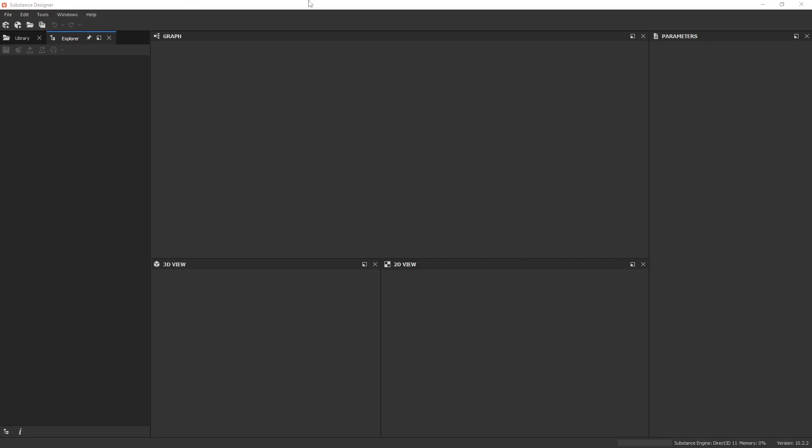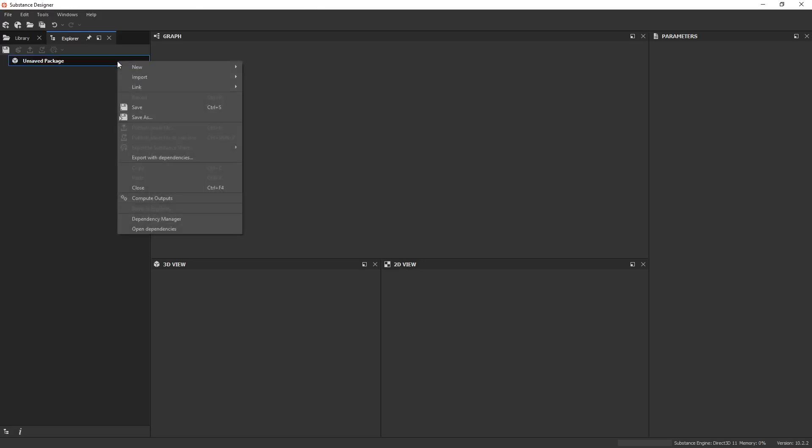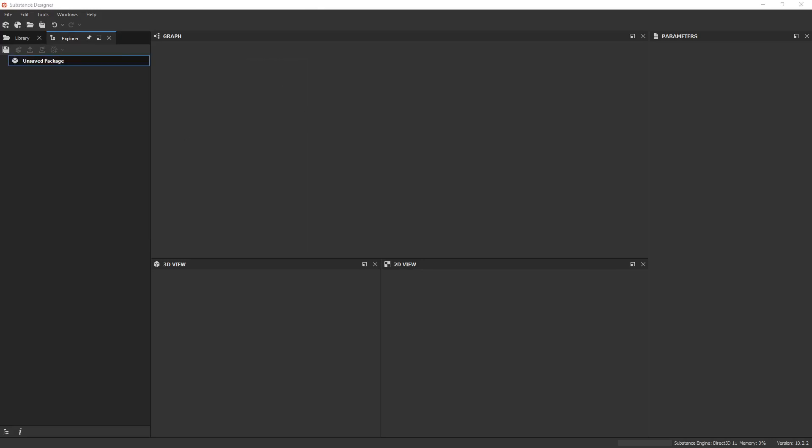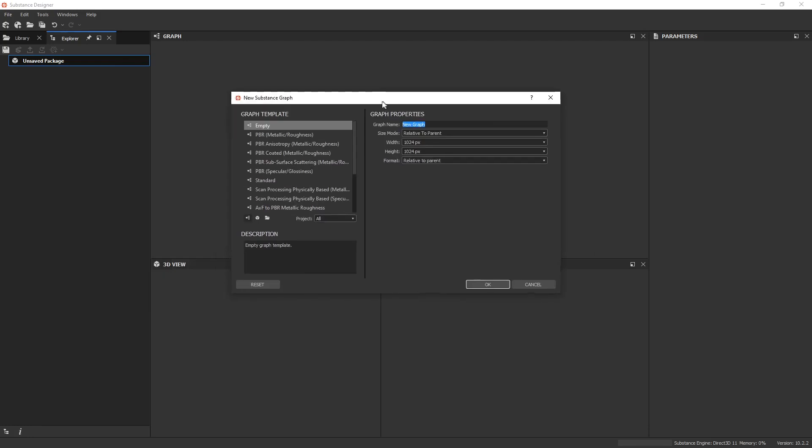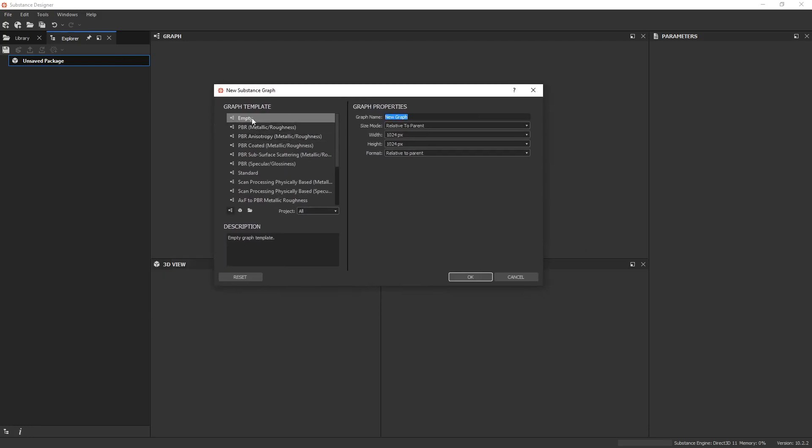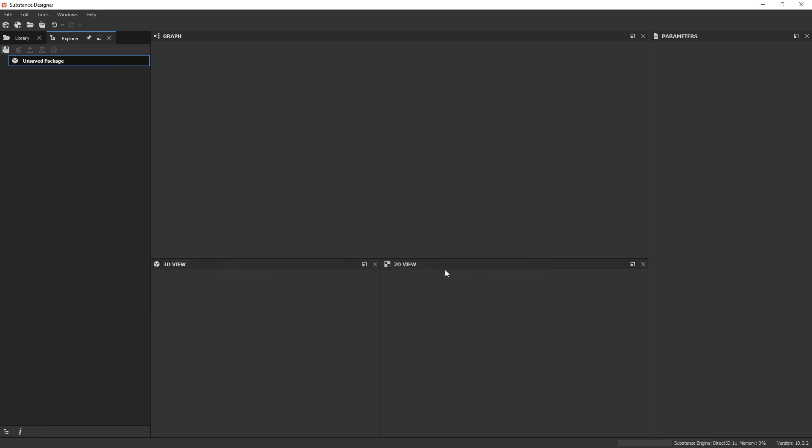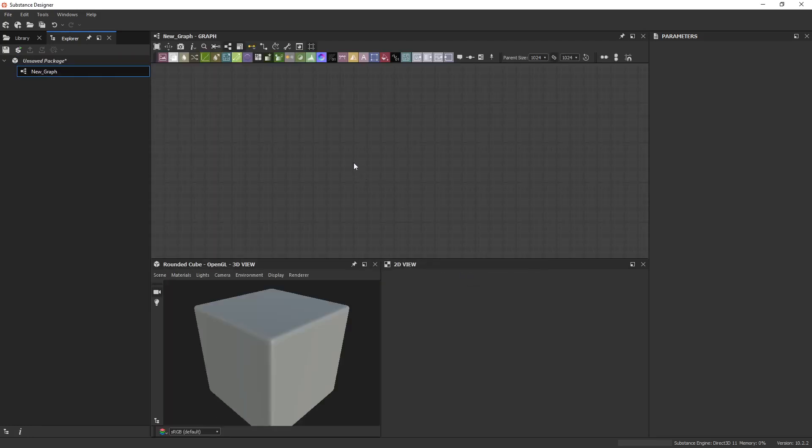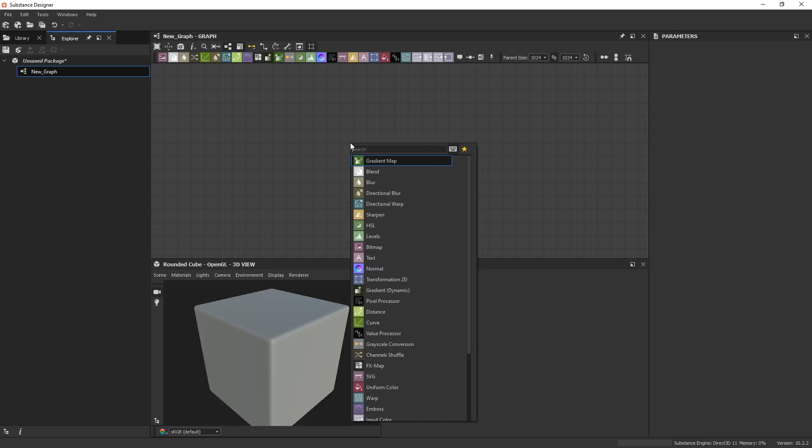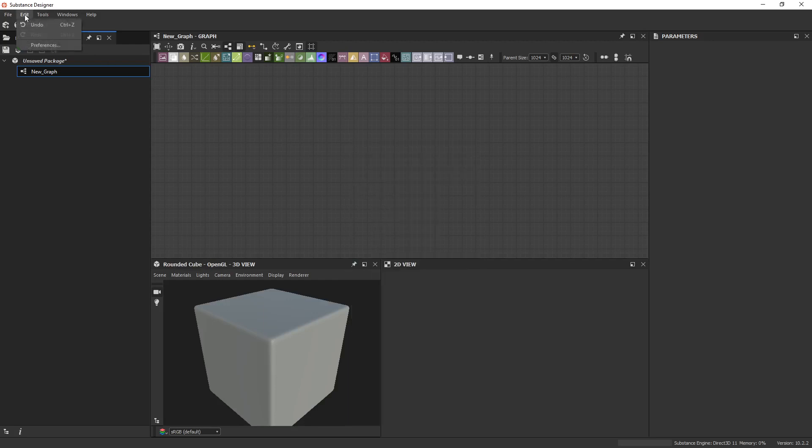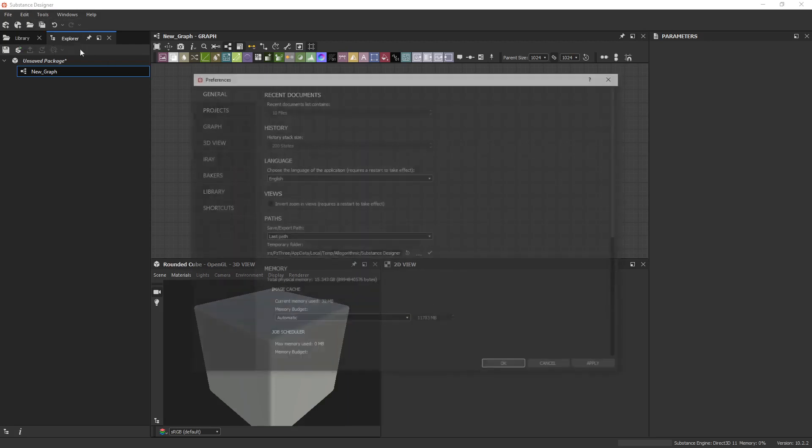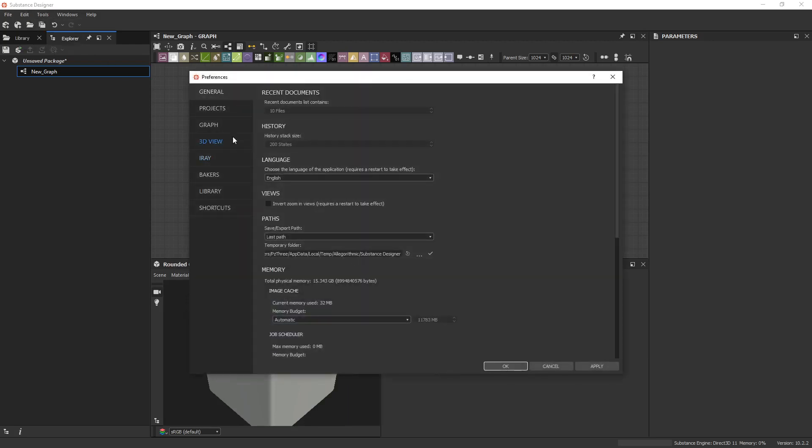All right, so we're going to take a quick look at the export nodes that I created for Substance Designer. So let's start a new graph here. Basically, it's the SPS files.